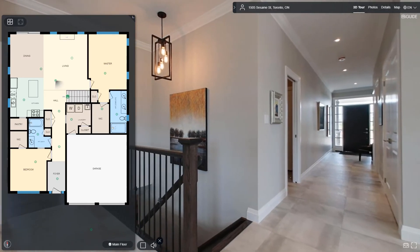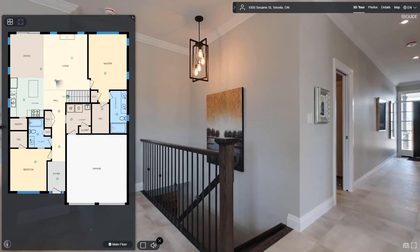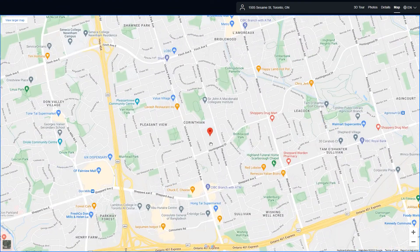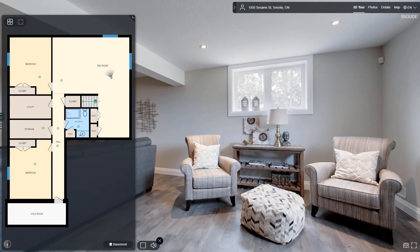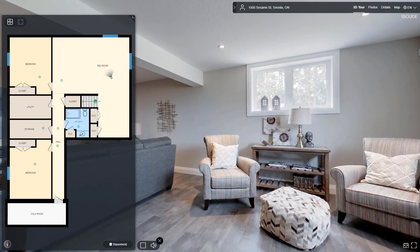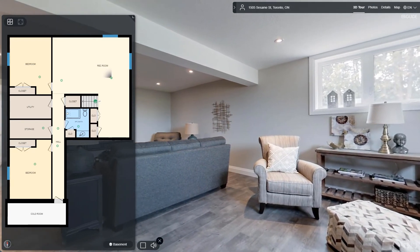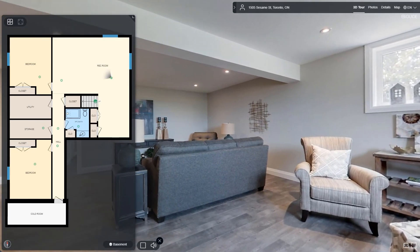These measurements are extremely valuable for anyone looking to design, build, or modify a space. There is also a neighborhood map that shows the location of the property. iGUIDE combines 360-degree visuals and floor plans to give users immediate virtual access to the property information they want when they need it.